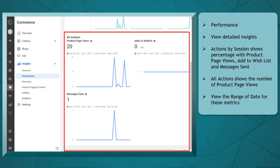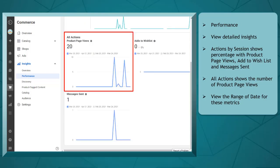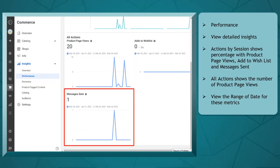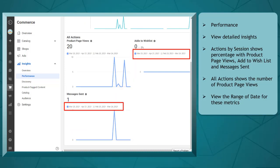All actions show the number of product page views, adds to the wish list, and the number of messages sent. You can view the range of dates for these metrics.